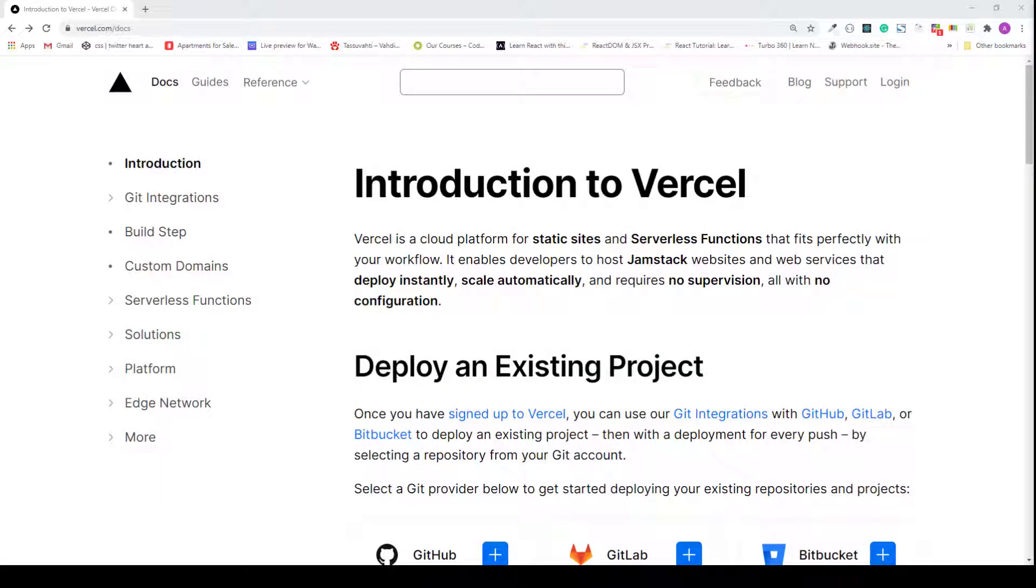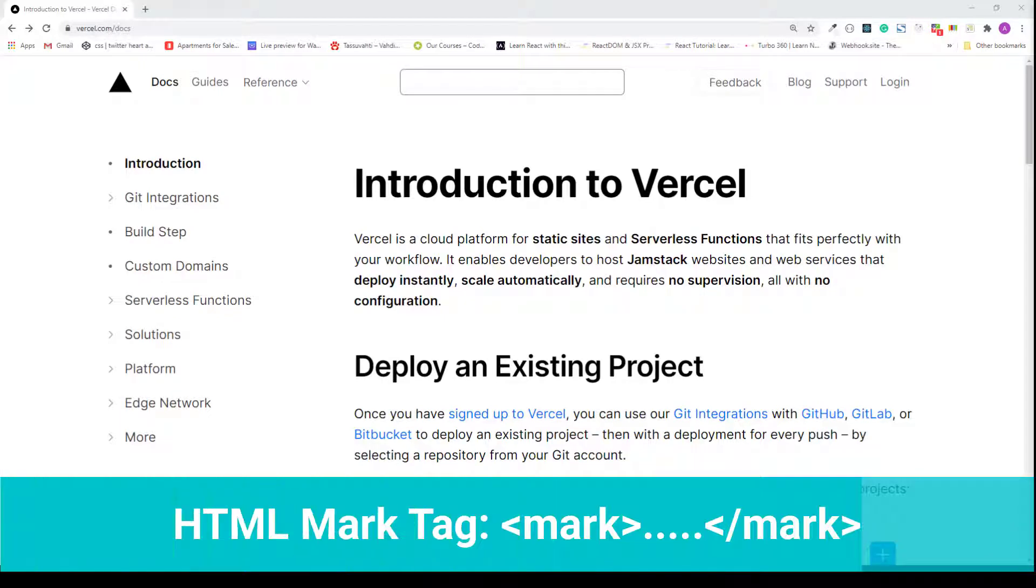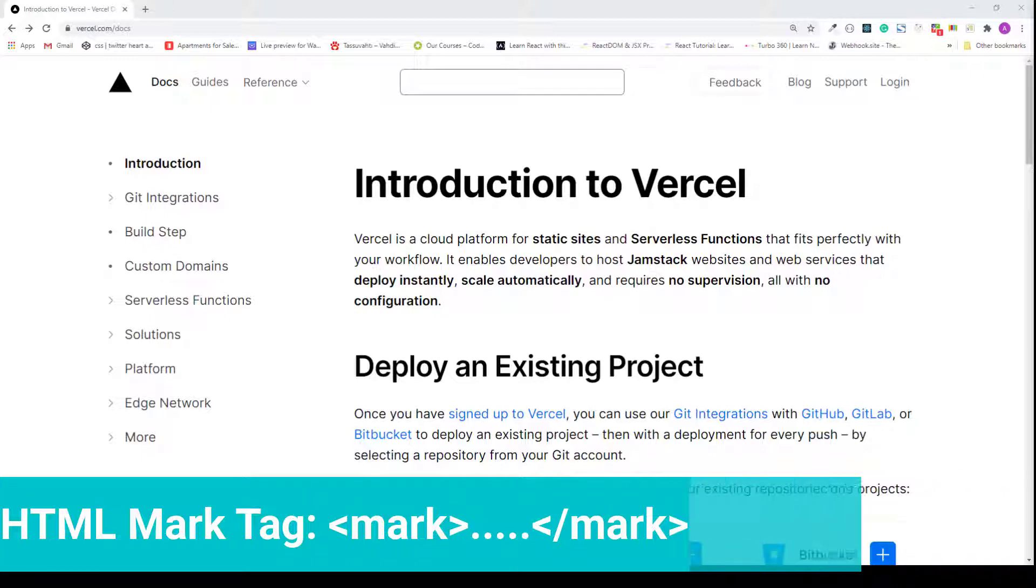Okay, so in this lecture, I'm going to teach you how the mark tag works in HTML and how to use it properly. The mark tag is used to highlight relevant words or phrases, even sentences in text.